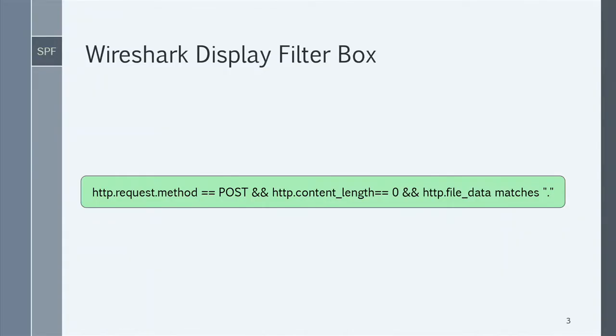The talk is not about writing Wireshark display filters, but it's important to know what they are. The example shown is a display filter checking for an HTTP POST request where the Content-Length header is set to zero, yet there is a payload. This doesn't make sense and doesn't adhere to RFC specifications. This is the kind of display filter you write for Wireshark.